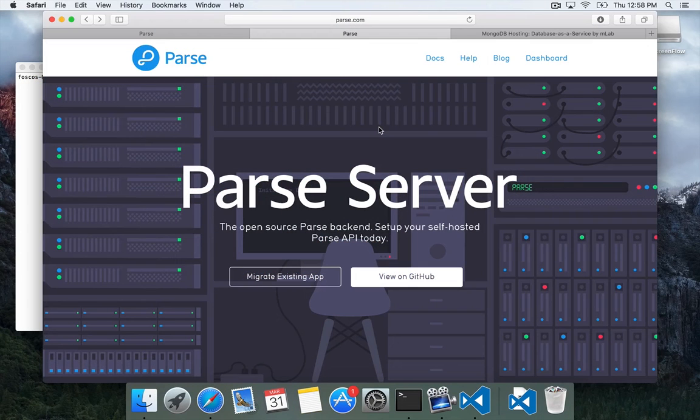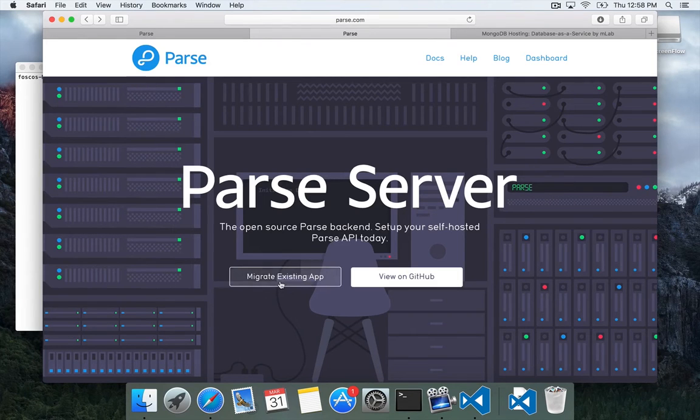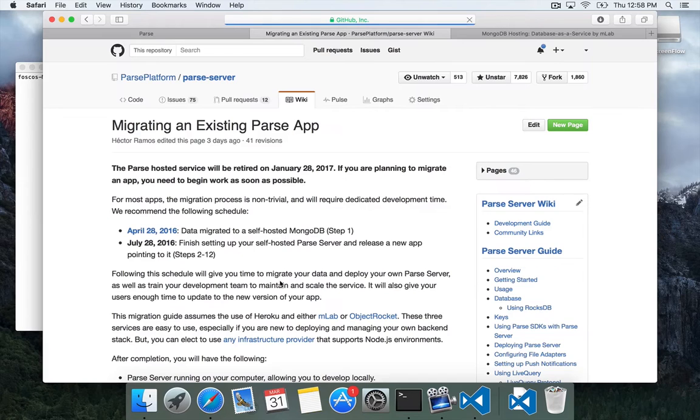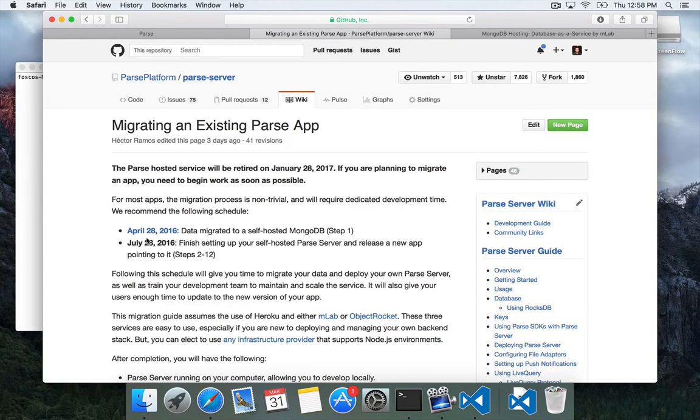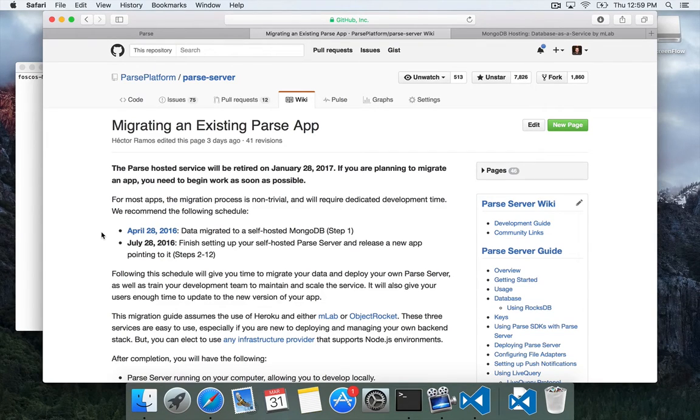So we're going to start again at parse.com where we have a big link for migrate existing app which leads to our migration wiki. Once you get there you'll see that we've put together quite a thorough migration guide that covers all the steps from moving your database to setting up your own API server and the whole timeline that gets you to next year.